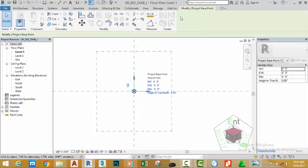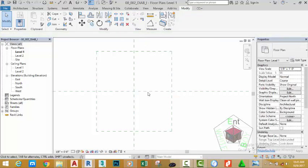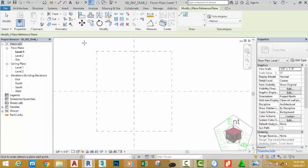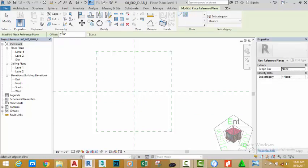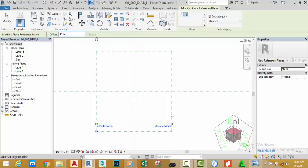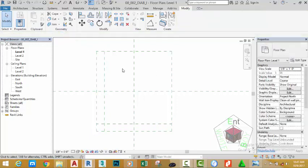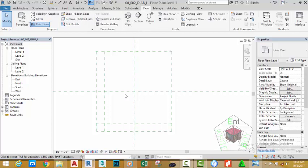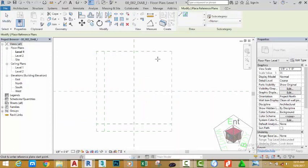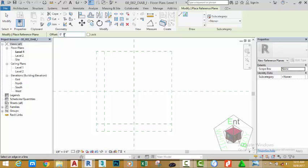To add the base point, select it. Go to the view panel and click the down arrow after hide in view, then select hide category. Right-click the reference plane and click create similar. Select the pick line button in the draw panel. Change the offset distance to 4 feet 6 and a quarter inches, and offset this reference plane. Then change the offset distance to 4 feet 6 and a half, and offset this reference plane. Change the offset to 3 inches and click modify.